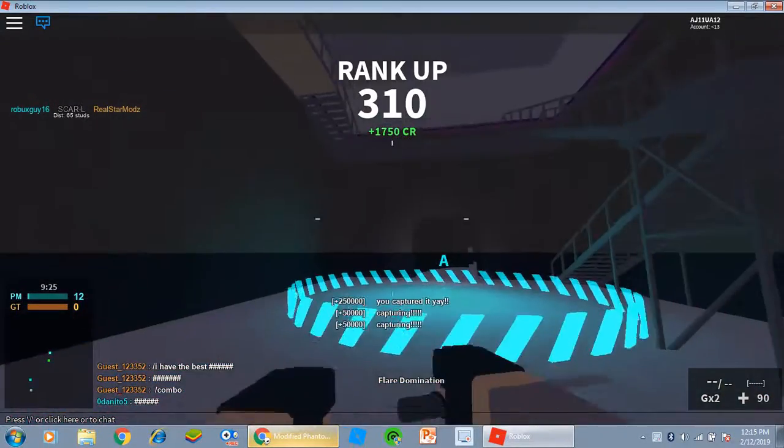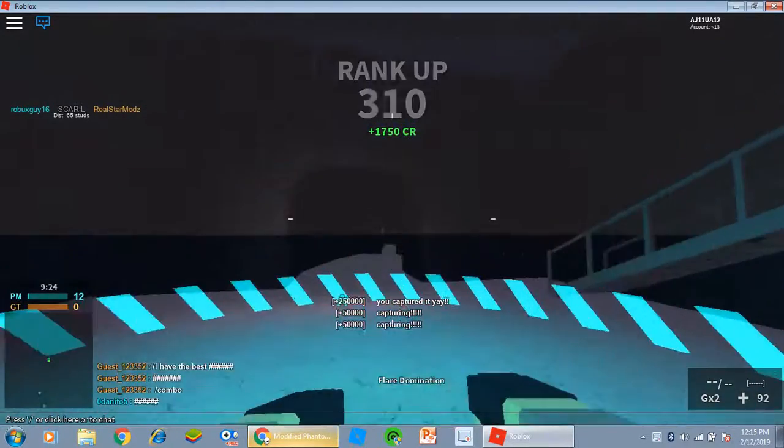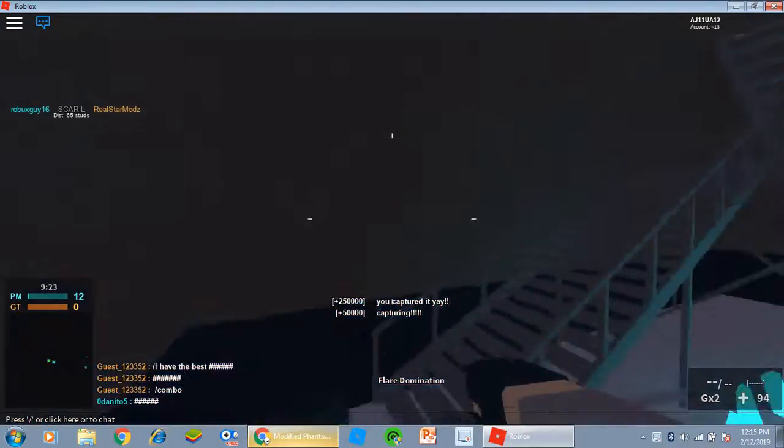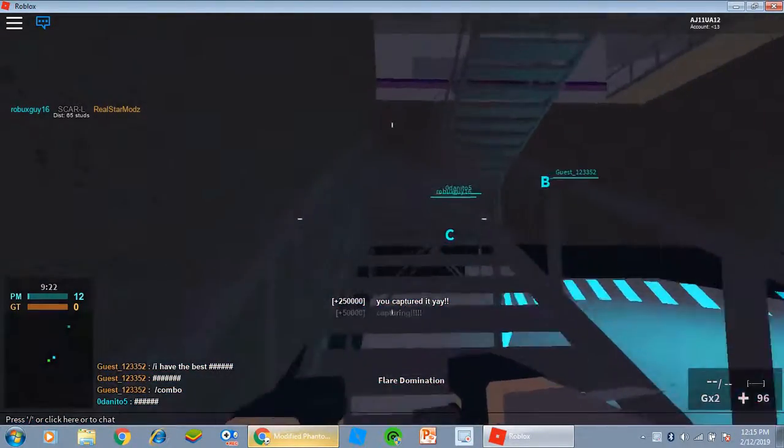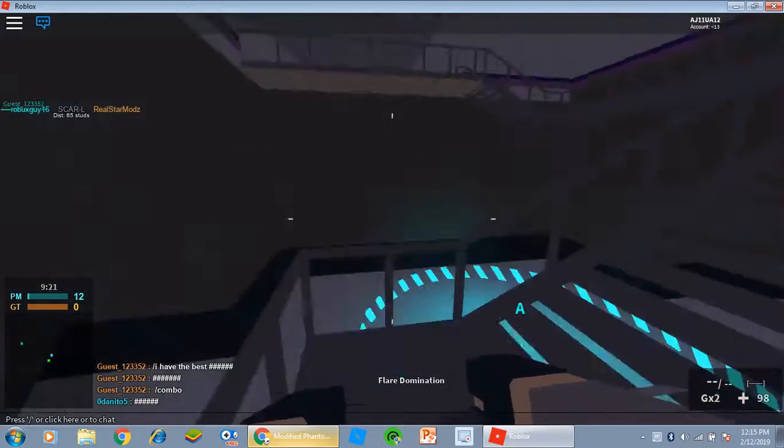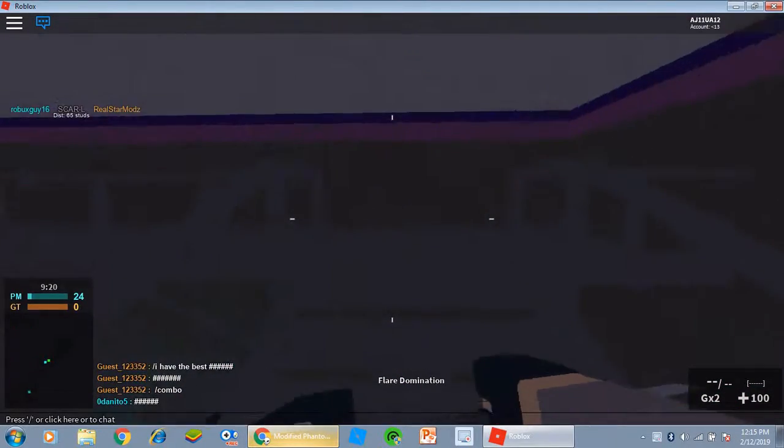Look at how much XP you get from capturing this hill. Catching these hills, bro. It's just amazing.